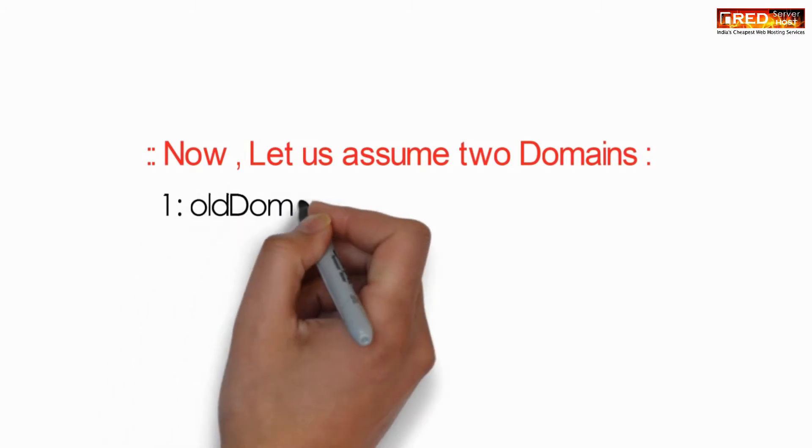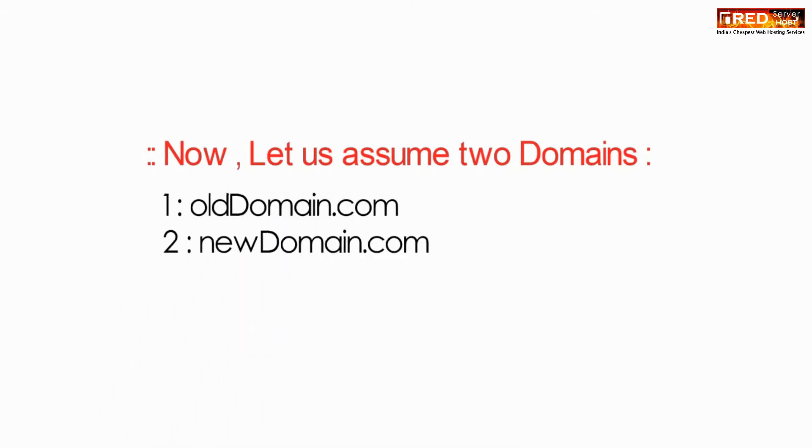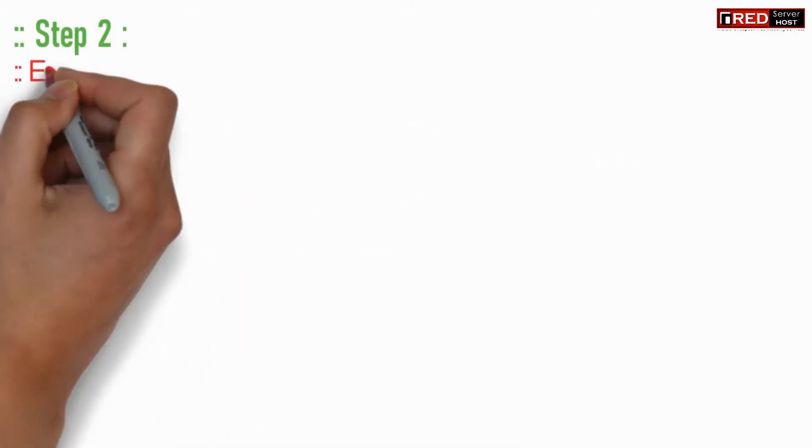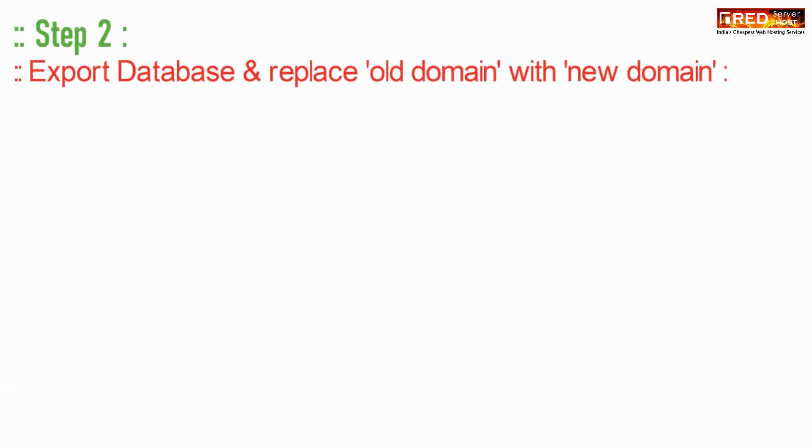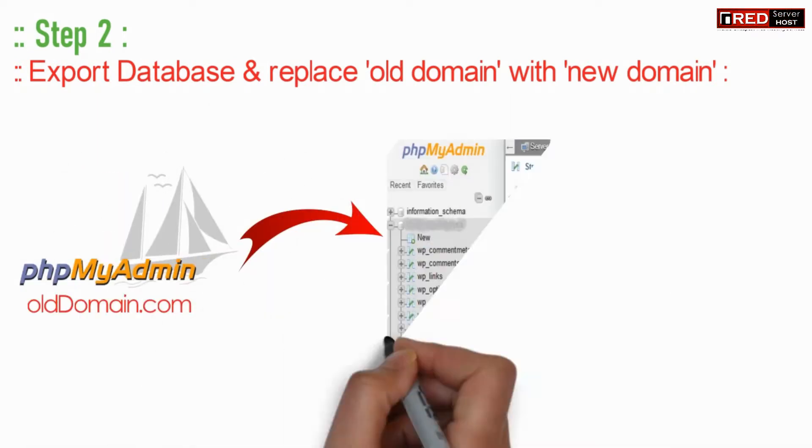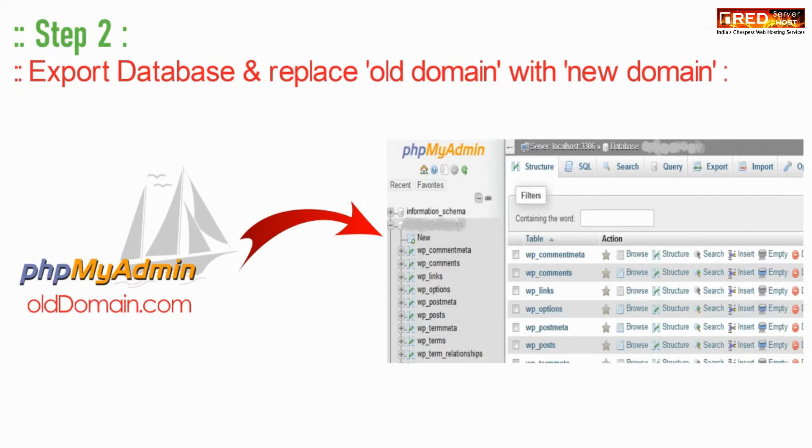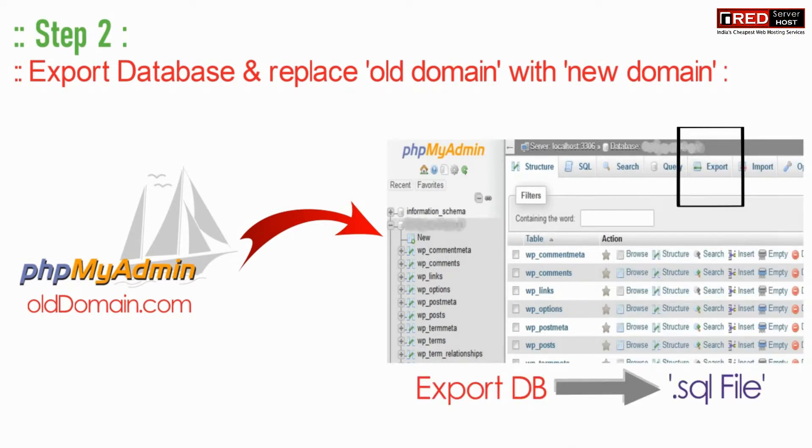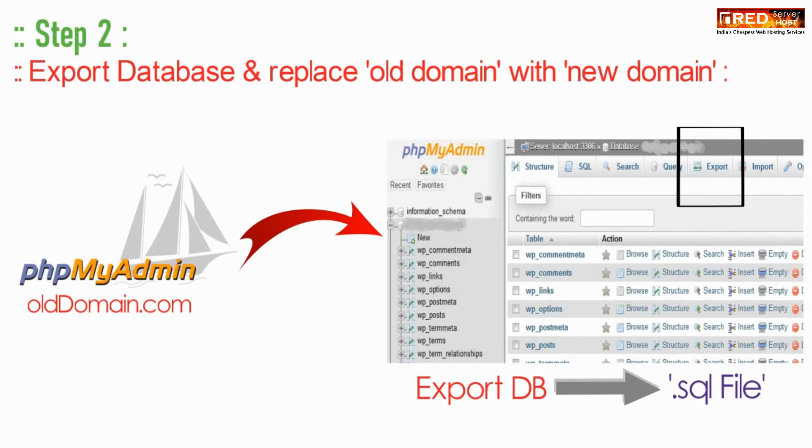Now let us assume here two domains. So the step two would be to go to phpMyAdmin of the old domain and then click on export. Once you have exported the database, you will get a .sql file.